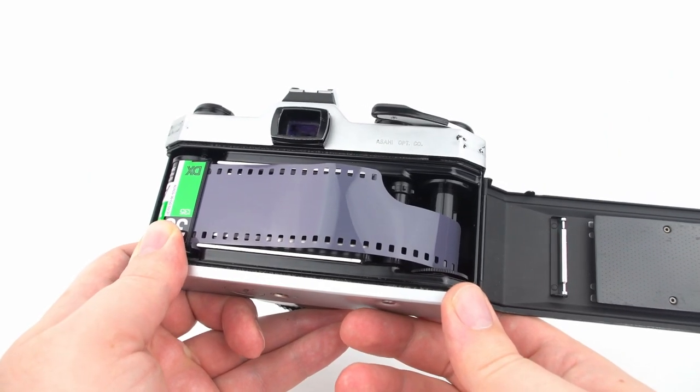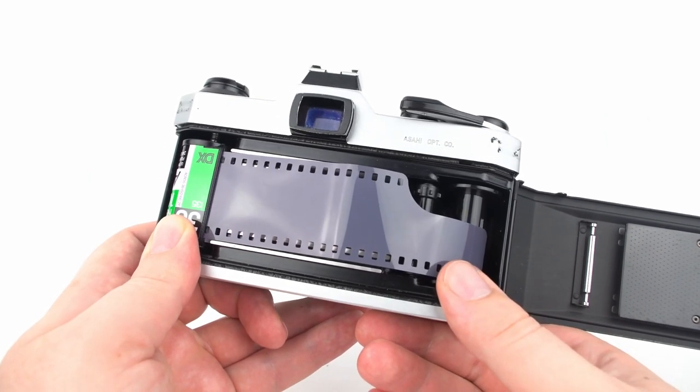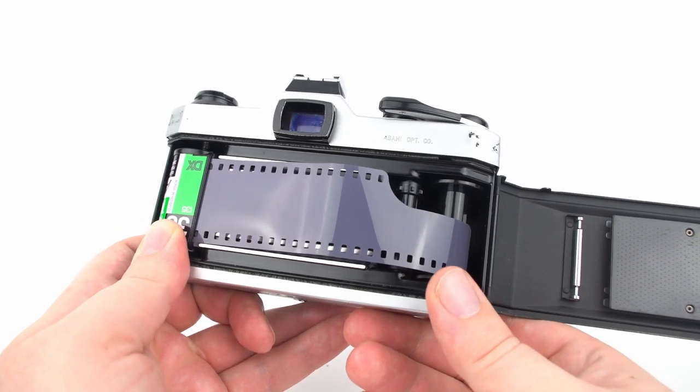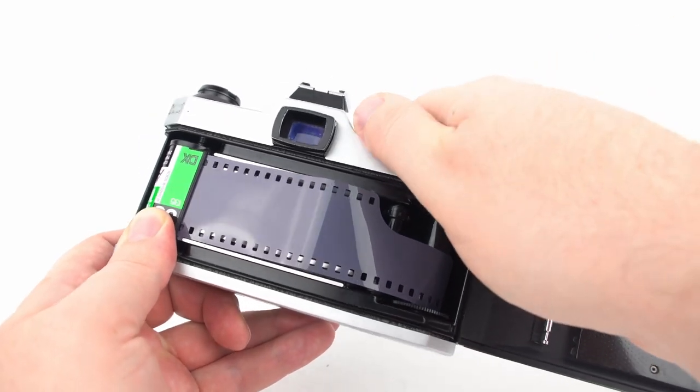The first reason this may have happened is that you did not load the film correctly and the film was not being advanced as you took photos.